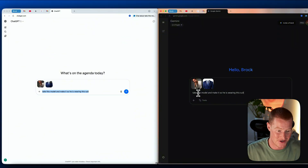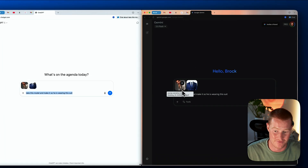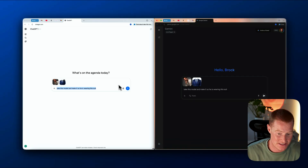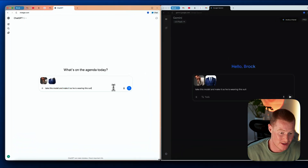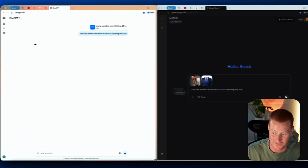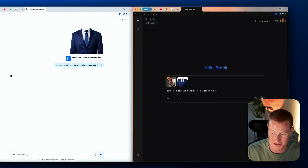Next test — I basically have two images here: one of a model and one of a blue suit. The simple prompt I'm giving is: take this model and make it so he is wearing this suit. I'm going to send this off to both of them. Hopefully ChatGPT doesn't say it's unable to do it this time.